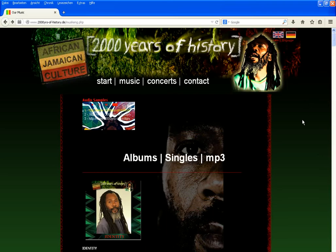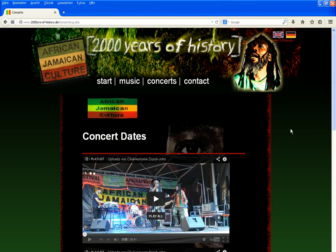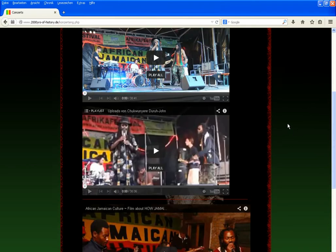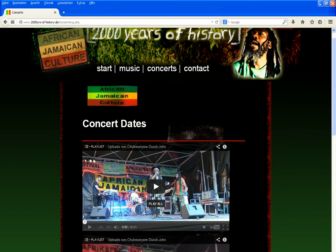Click on Concerts to go to the concert page. On this page you can preview some of our live concert videos on YouTube, for example.